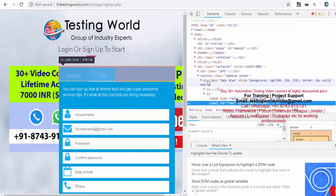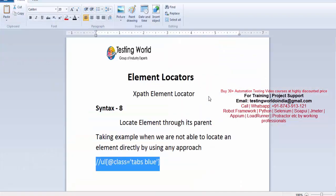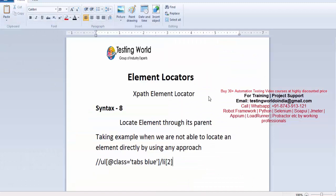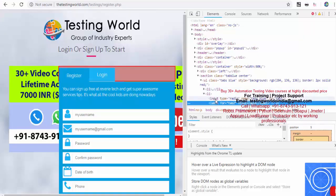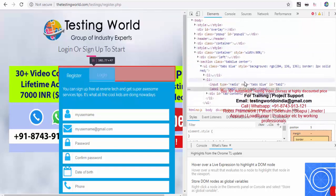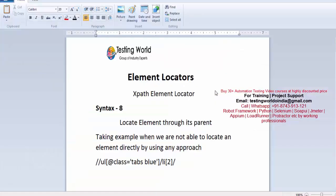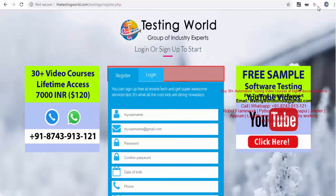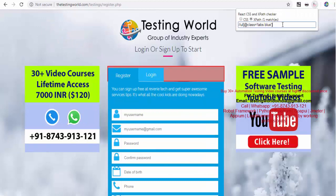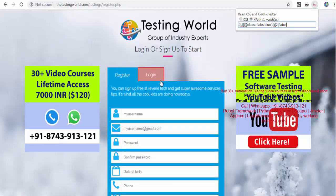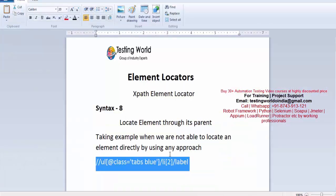From this ul I want to go to the second li, so that is li[2]. Inside it we have label. I don't need to write label[2] because inside this li we have two elements — one input and one label. If I mention input it goes to the input; if I mention label it goes to the label. So I just write label. After highlighting it — yes, we are able to locate that element through its parent. This approach is used frequently when we have complex HTML.